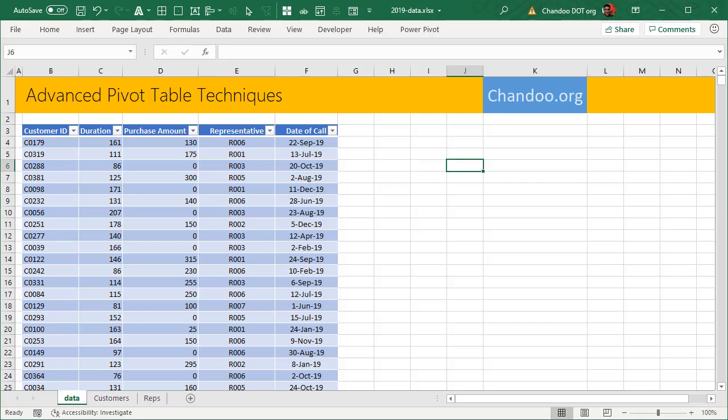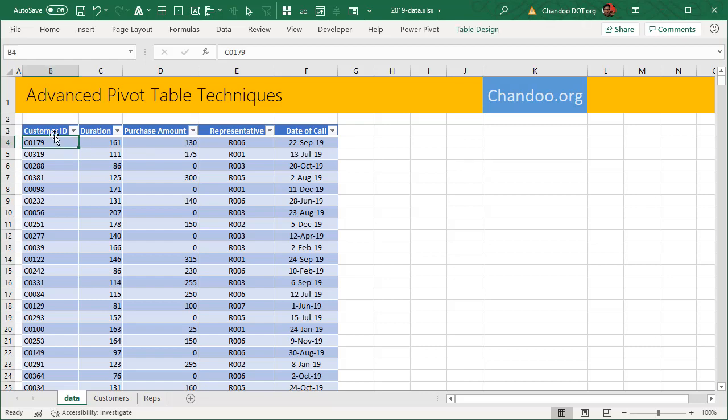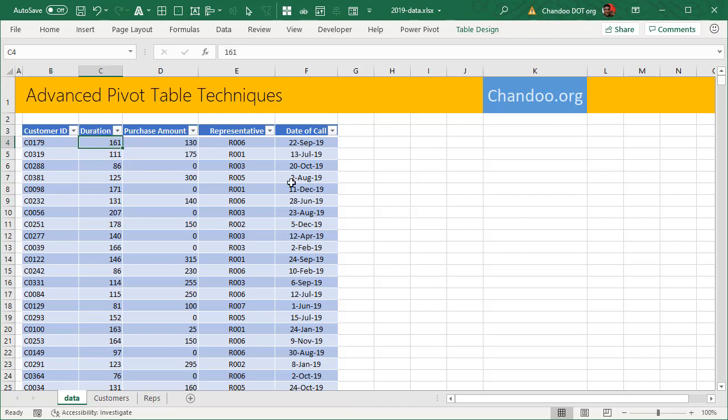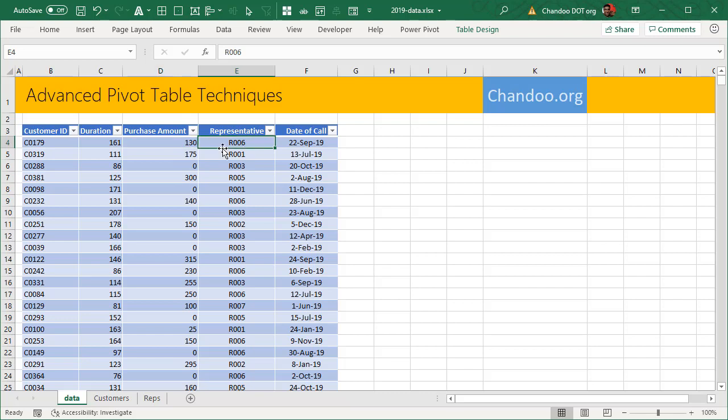Let's take a look at some sample data here. We have some fictional call center data. Every day we would receive calls. This is the data for 2019. We would get a call from, let's say, customer 179. They spoke for 161 seconds. They were talking about some product that they purchased, which is of the value $130. They spoke to representative 006, and this call happened on 22nd of September 2019.